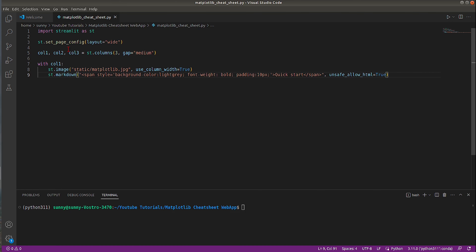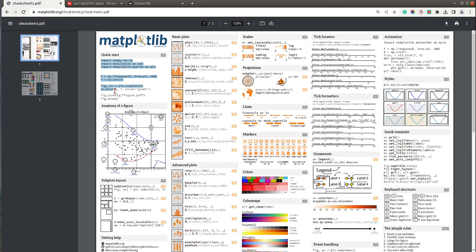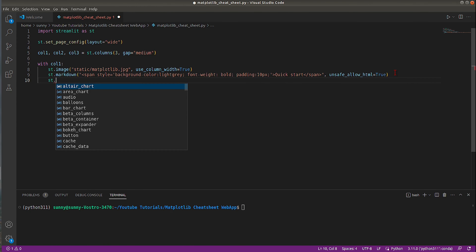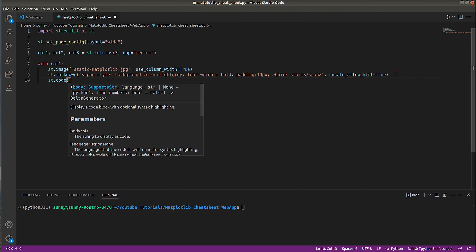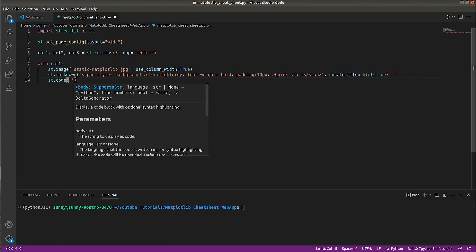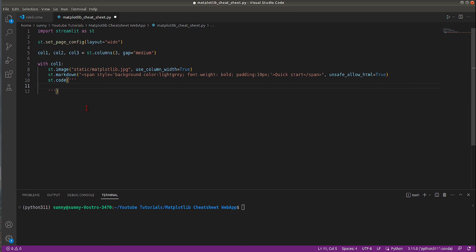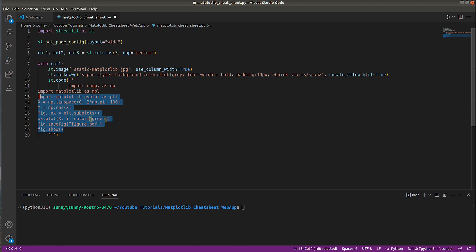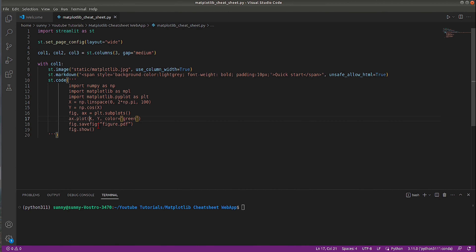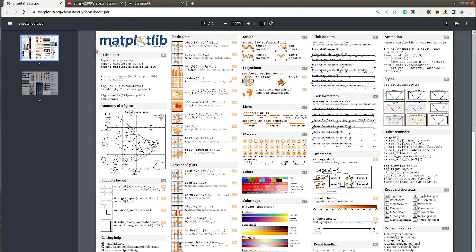Next is the sample code block. To add a code section there is a function named st.code. I provide the code I want to include as a multi-line string using triple single quotes. By default the language parameter is set to Python, but you can change it for other languages. This completes the first part of our cheat sheet — let's go ahead and test it.